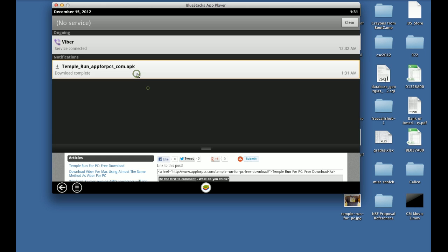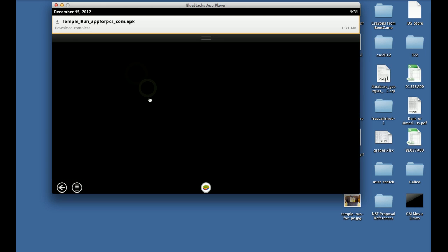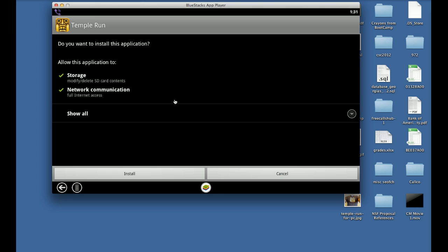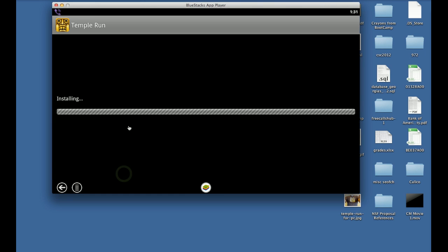It seems it has downloaded. Double click on it and it will start installing. Click on Install and it will install Temple Run.